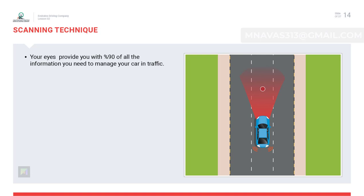Scanning technique: if the driver does not shift their gaze to the sides while driving, only a very limited field of vision will result. It is very important to keep checking the mirrors and keep shifting your gaze in order to have a clearer vision of your surroundings.